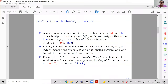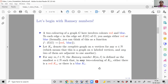Given positive integers m and l, the Ramsey number R(m, l) is defined as the smallest positive integer n such that if you consider K_n, no matter how you color its edges with red and blue, you will either find a red K_m — a subgraph of m vertices with all edges red — or a blue K_l — a subgraph of l vertices with all edges blue.